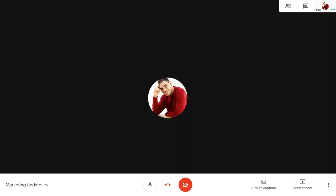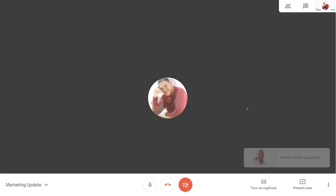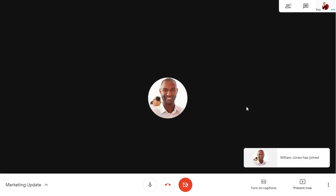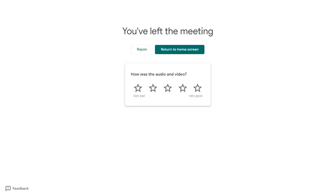So far we're the only person in the meeting, but we'll see when colleagues join. We can leave the meeting using the middle button along the bottom of the screen, and we can close the browser tab if we don't want to return to the meeting again.